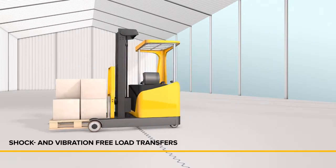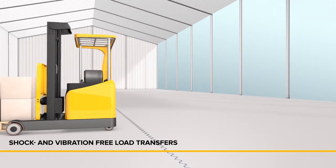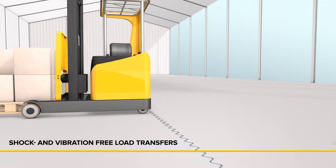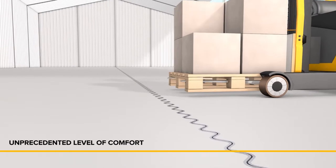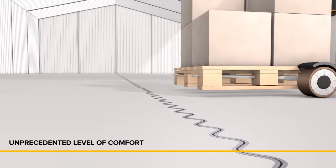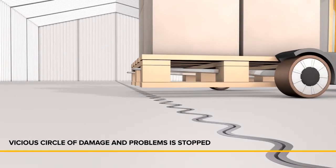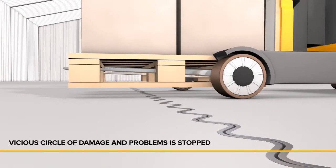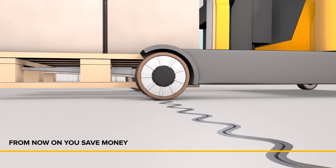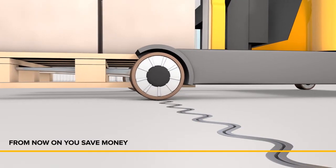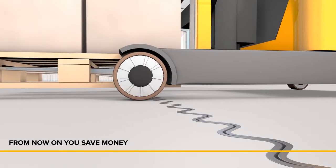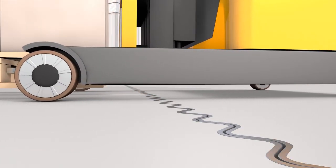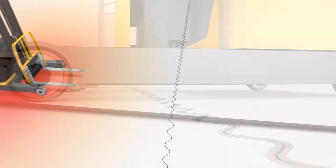The sinus slide solution meets these changed needs and guarantees unlimited use suitability of your floor, regardless of the hardness and size of forklift wheels. The vicious circle of damage is stopped and an unprecedented level of comfort is achieved.